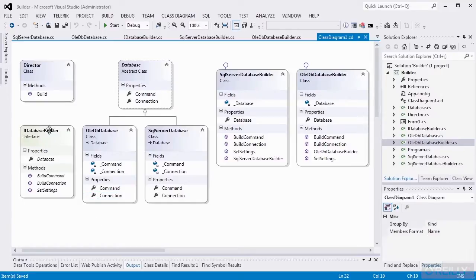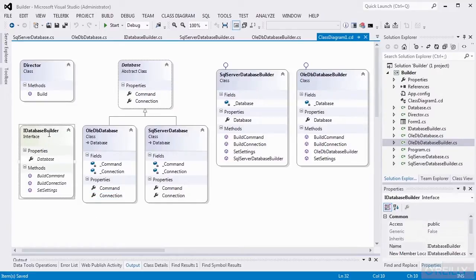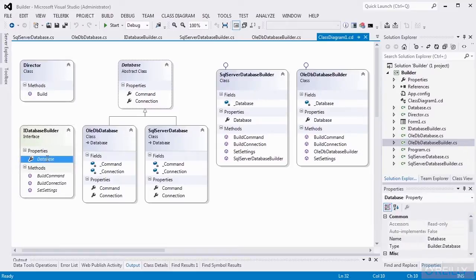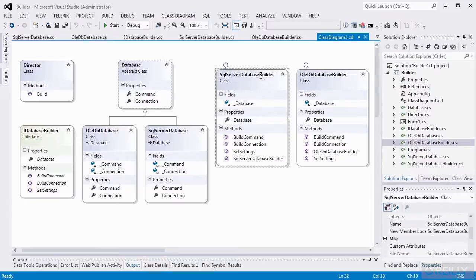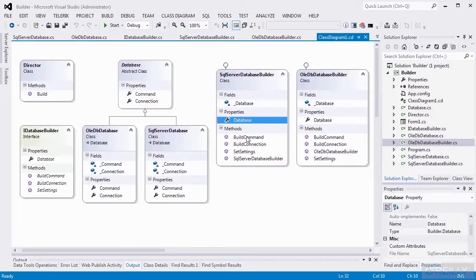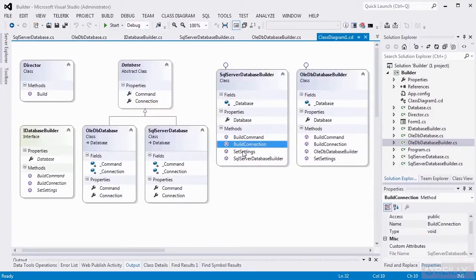We have an IDatabaseBuilder interface. IDatabaseBuilder defines the methods that are going to be used to build up our database object, and a property for its return. We have a database property that we're going to be returning, and methods for building the command, the connection, and setting settings. We have classes that implement IDatabaseBuilder for both SQL Server and OleDB. They return the database object and have the build command, build connection, and set settings methods, as well as a constructor.